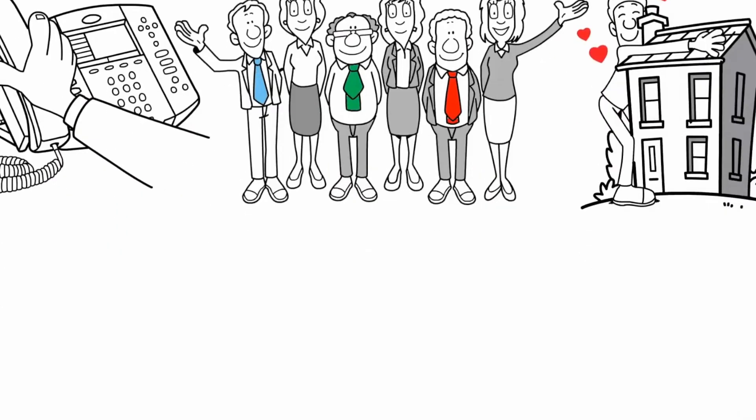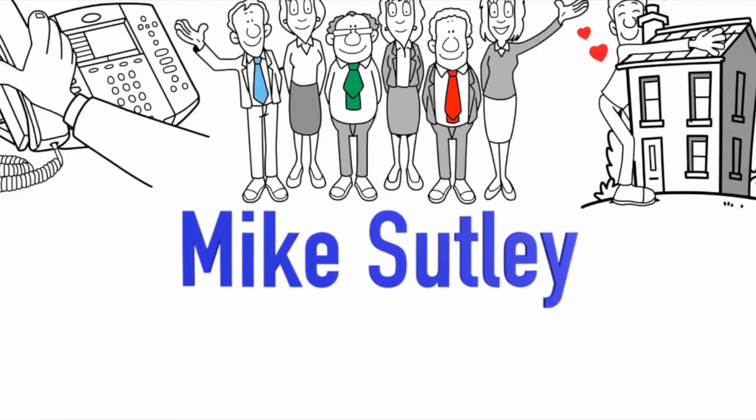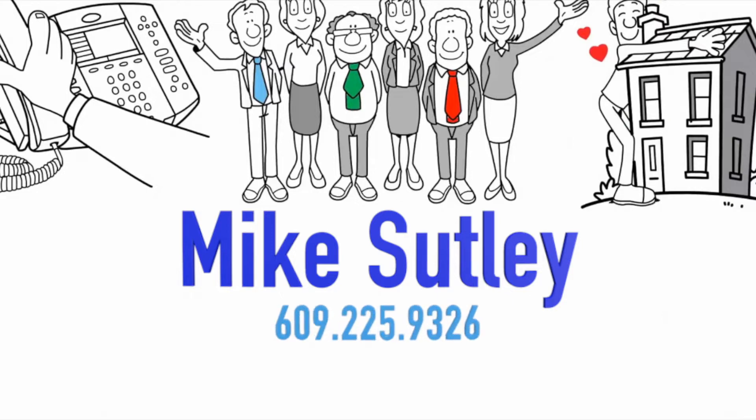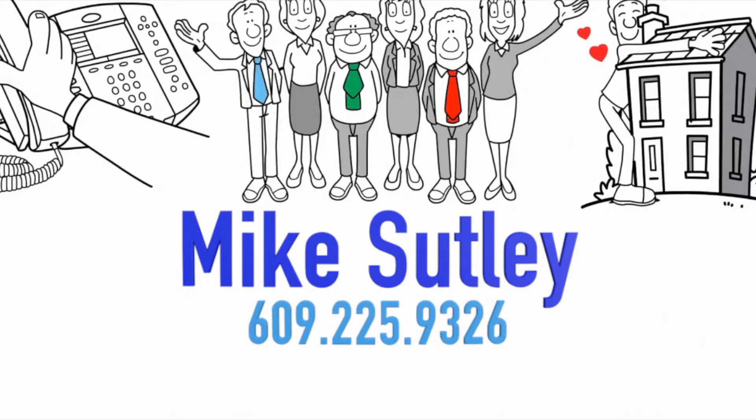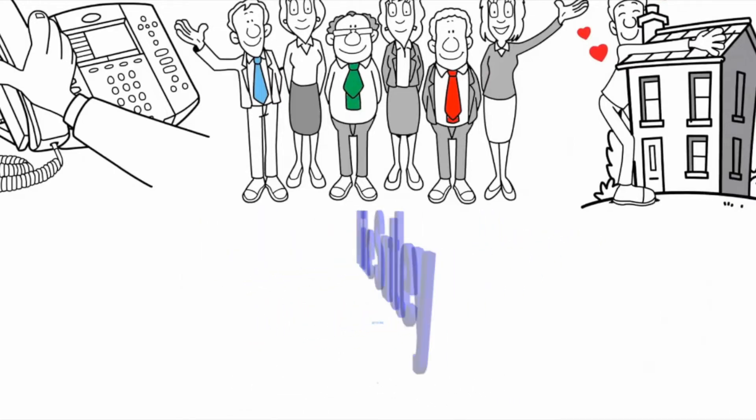If you are thinking of selling or you're curious of what your home is worth, then you must call or text Mike Sutley at 609-225-9326 or visit his website at michaelsutley.com. Start packing!